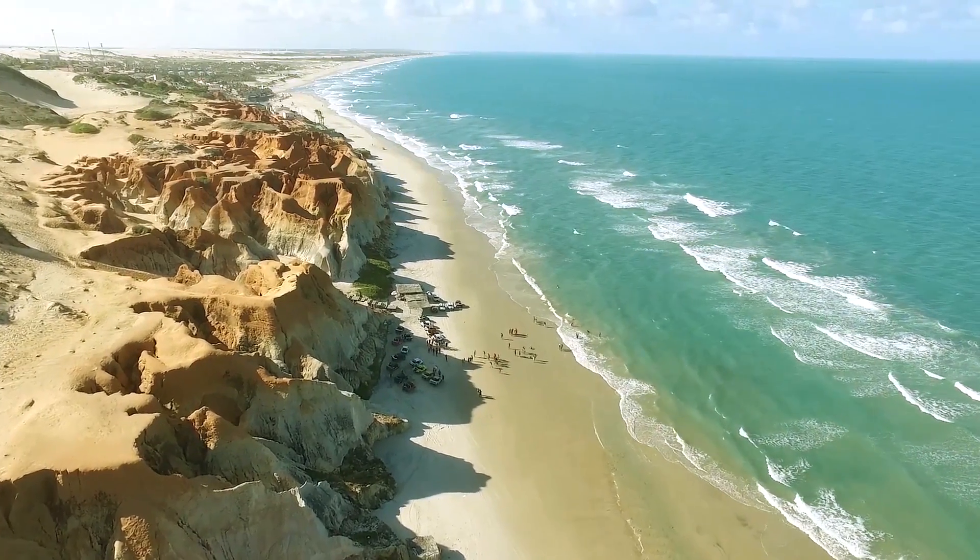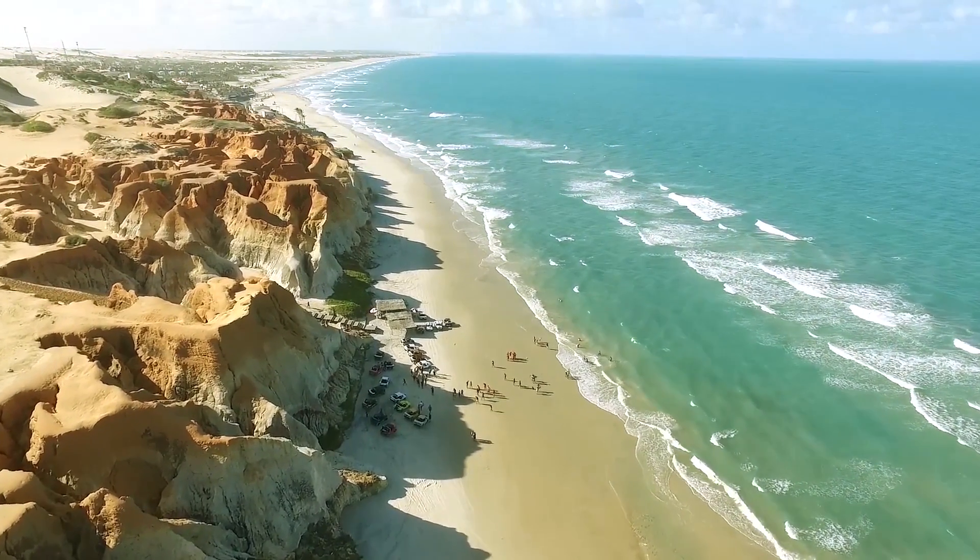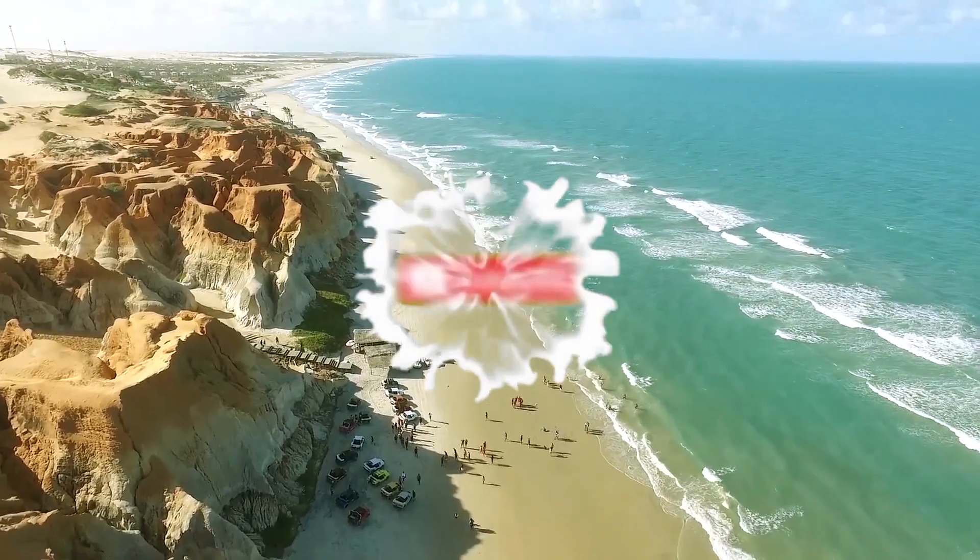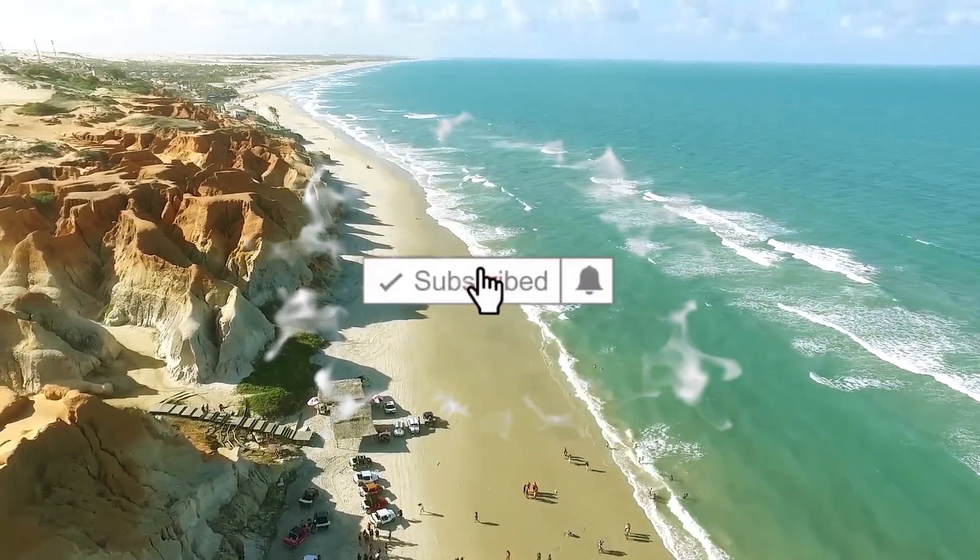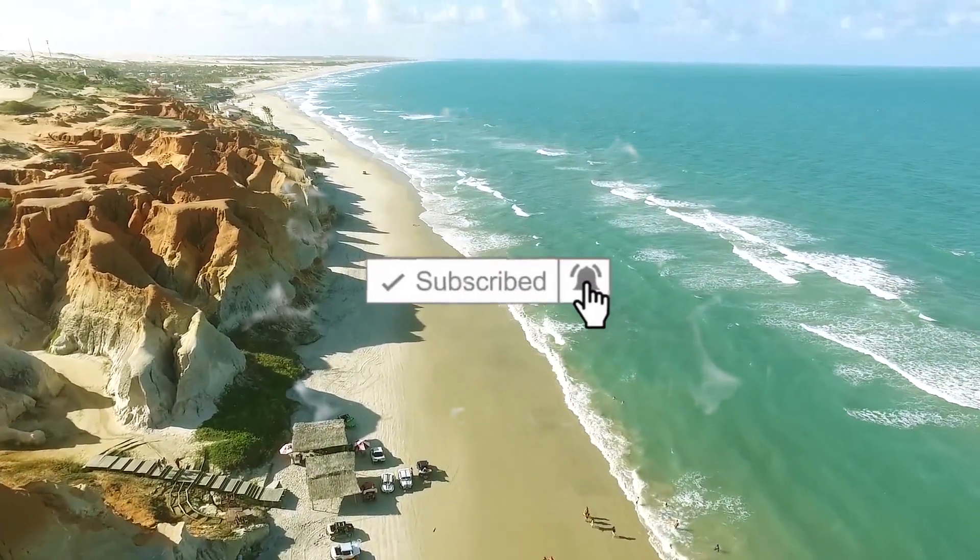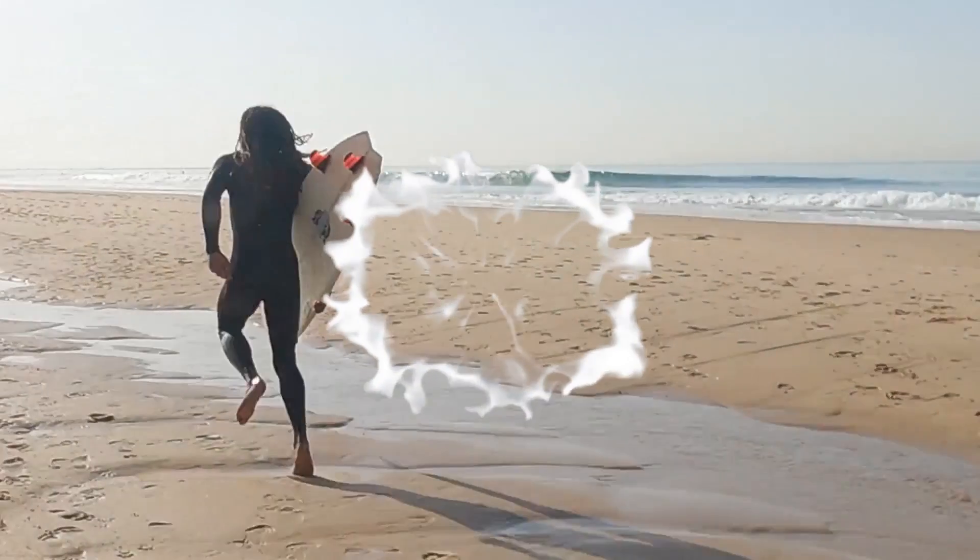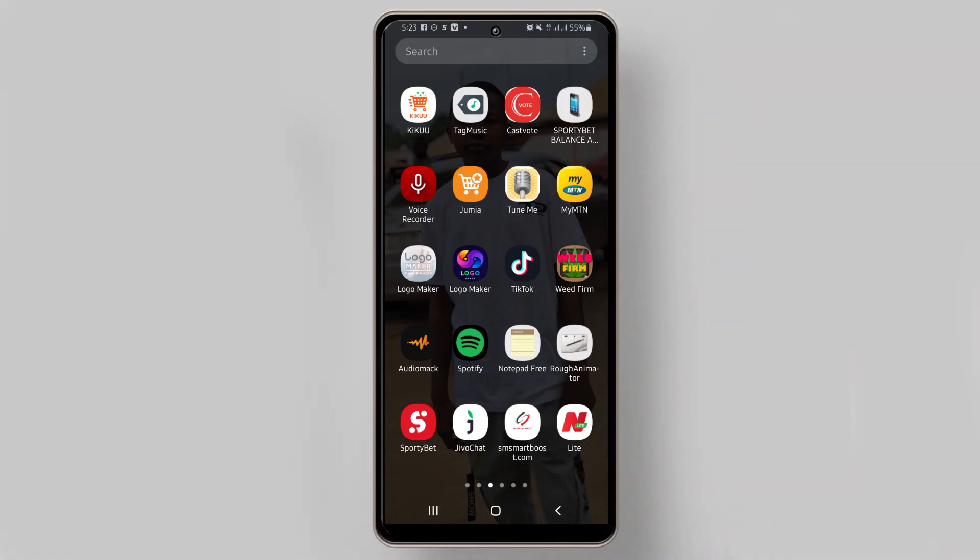Hi guys, we are doing tutorials and today we are going to learn how to create a WhatsApp link. If you're new to this channel, please subscribe. If you're old here, thank you for coming back. What you need